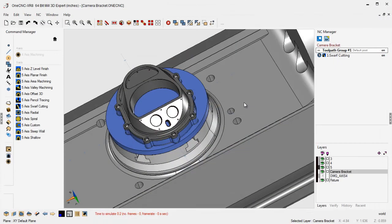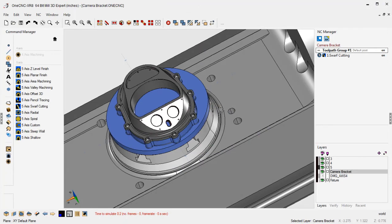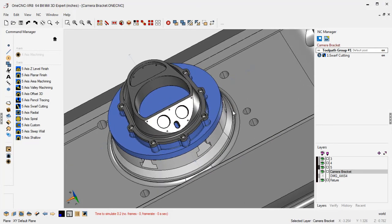All right, that's it for this video. We demonstrated a quick five-axis swerve cut on our camera bracket. Thank you so much for watching. I look forward to seeing you in the next video.